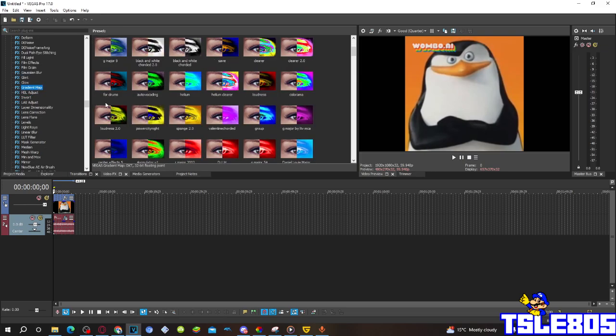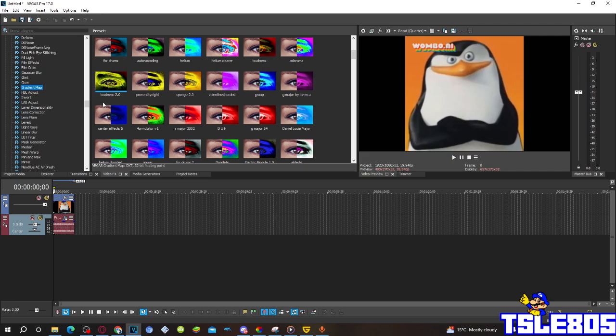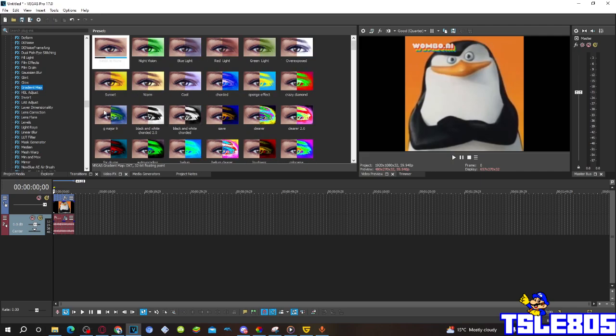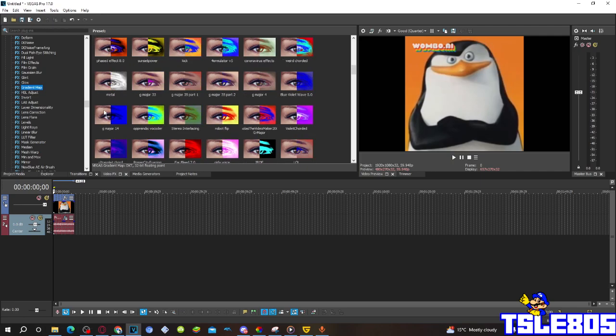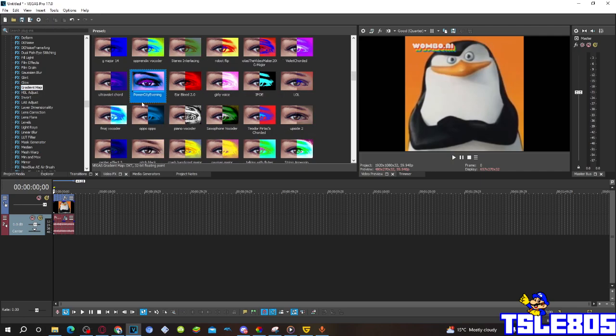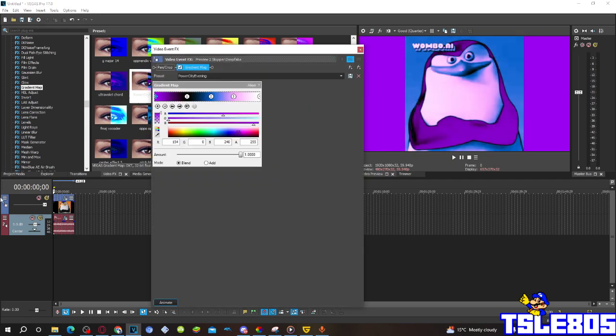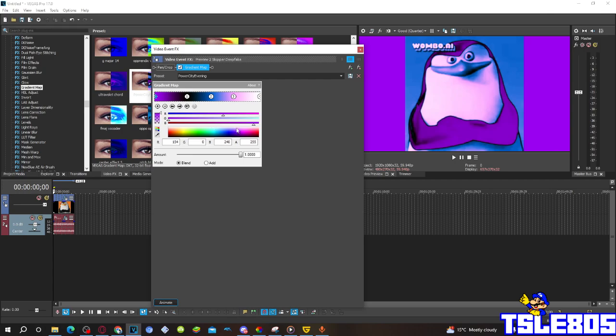So first of all, go to Grandmap, choose the Power City Evening effect. So basically this is how it looks like. The first one is number zero: R is 154, G is zero, B is 240, A is 255, it is located there, making the purple color.